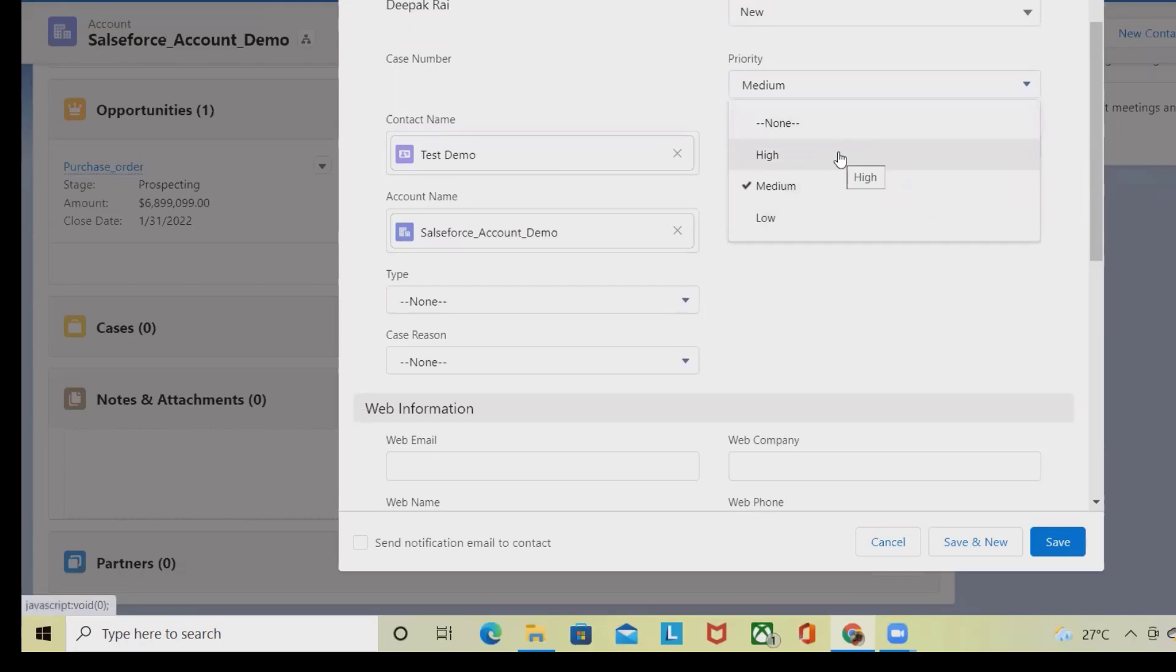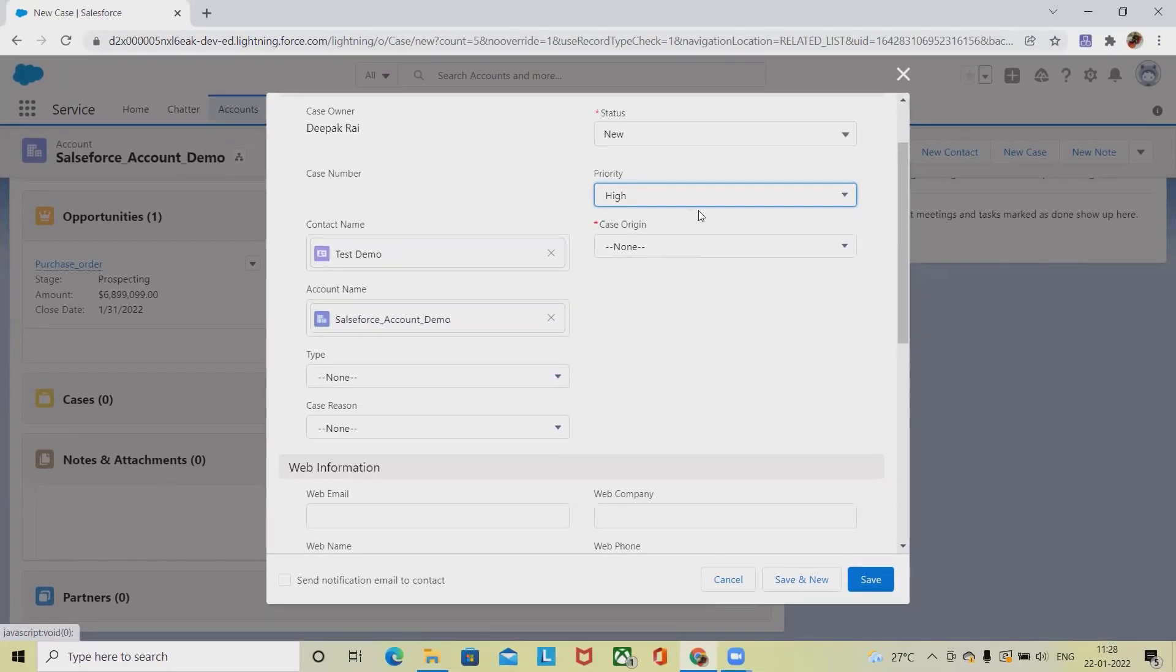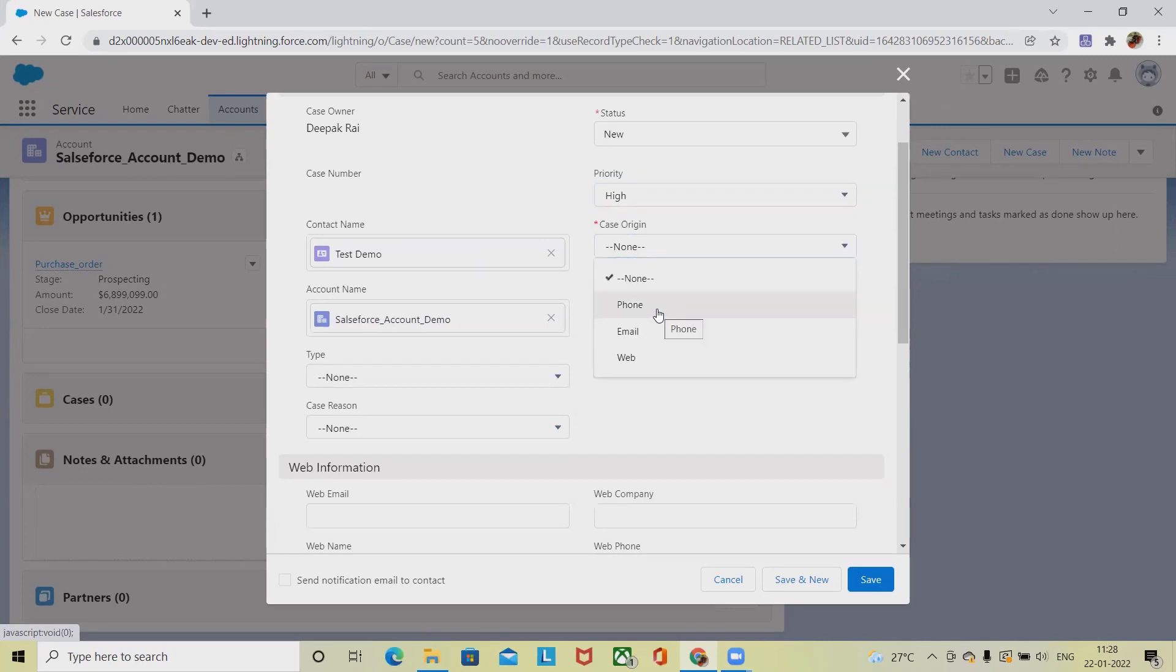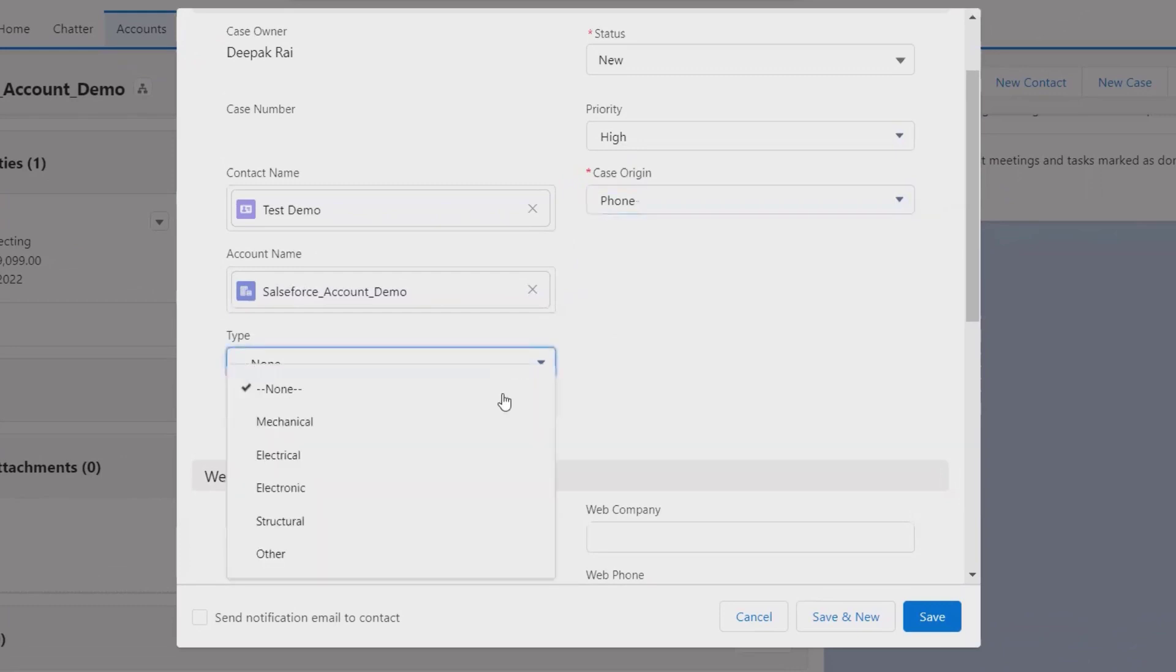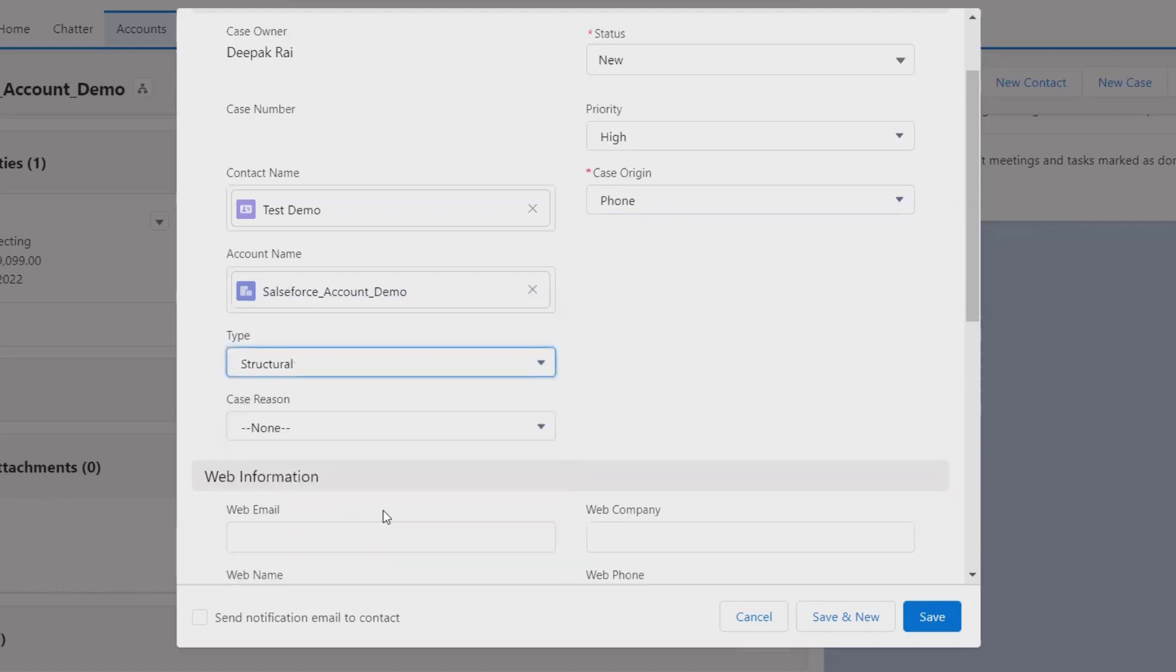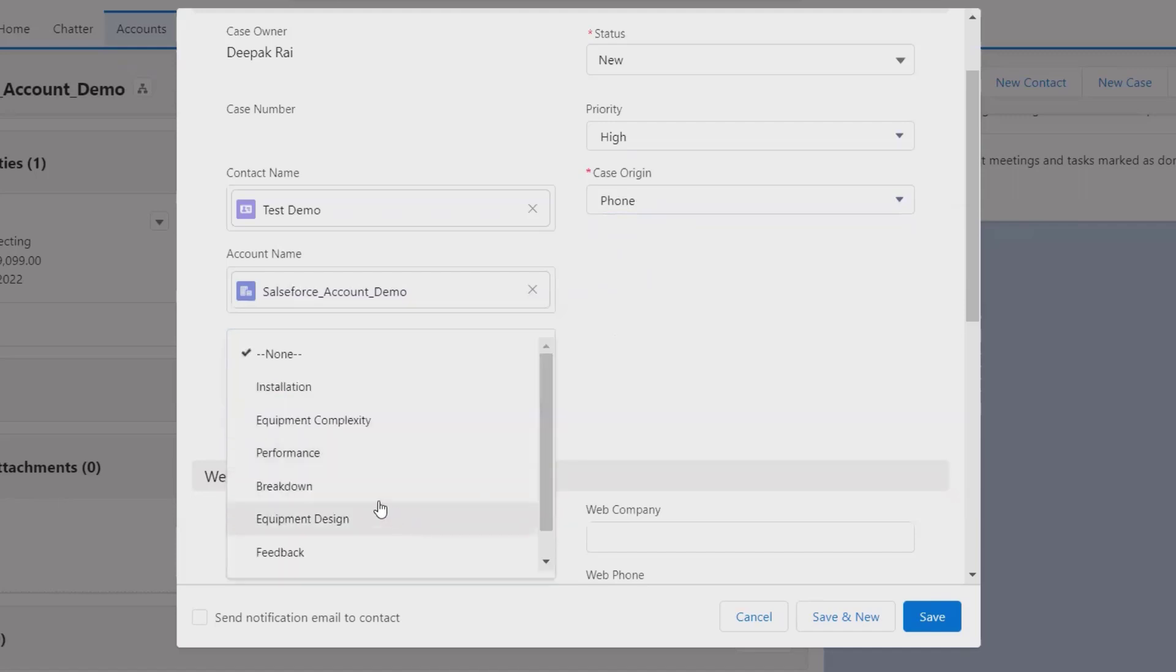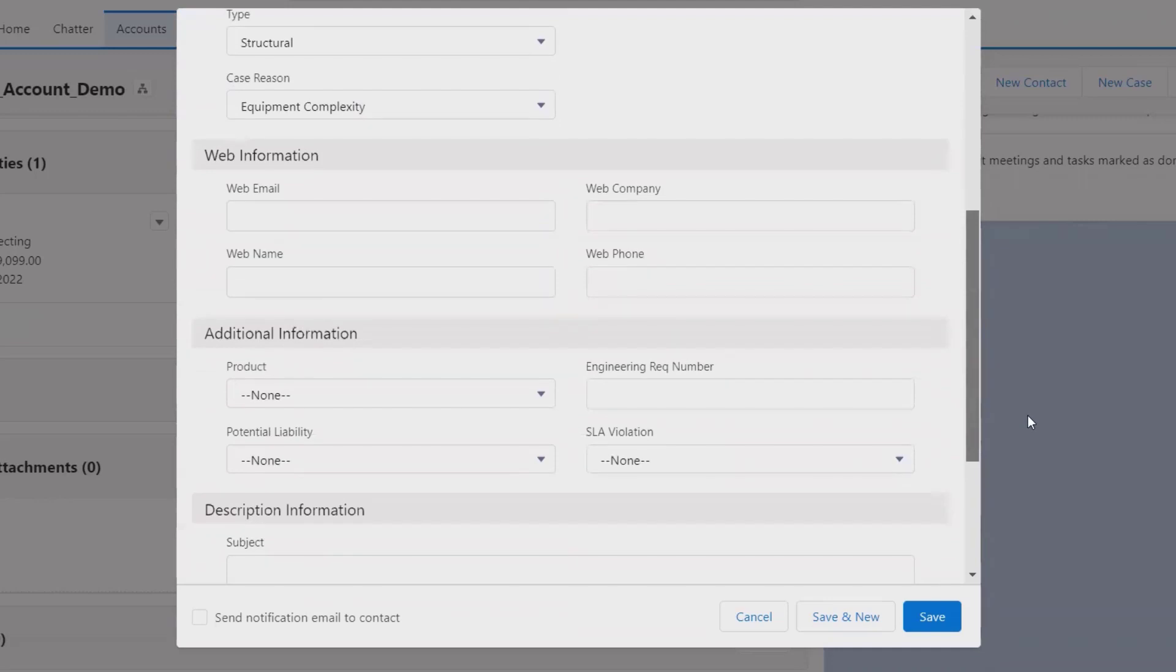If we have the priority as High, that will be picked on high priority. If there is any production type of issue which we have faced, we can select High. Case origin - from where this case has been generated, either from email, phone, or web. Let's consider Phone here. Type - is it related to mechanical, electrical, electronic, or structural? Let's consider Structural. Case reason - let's consider Equipment Complexity here.